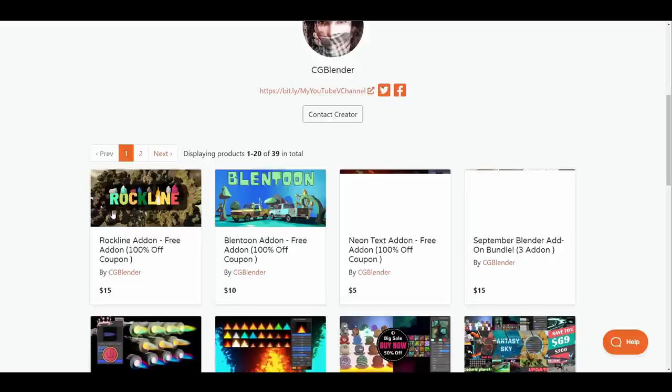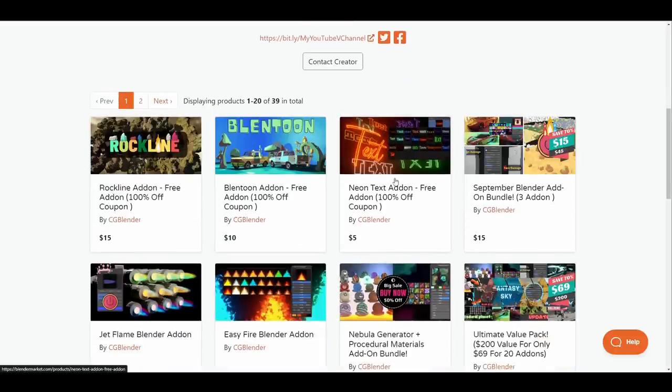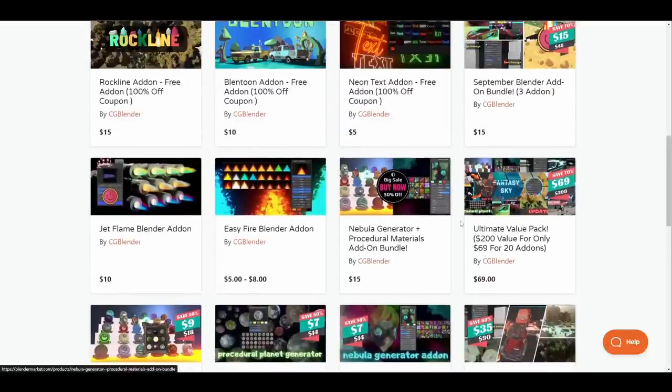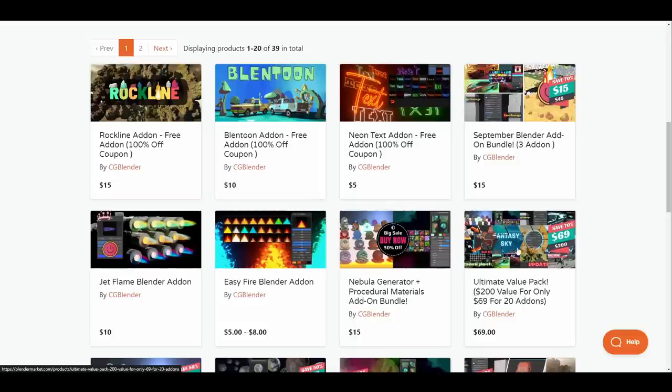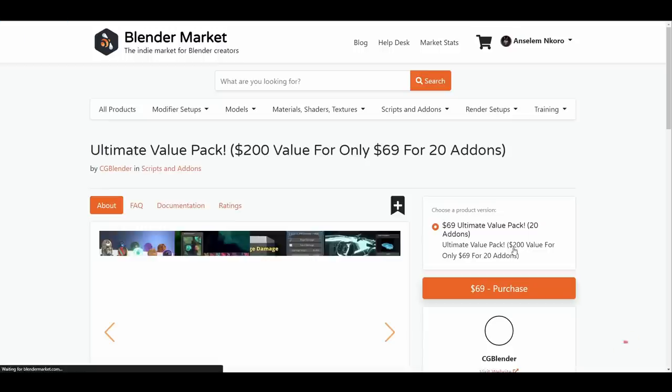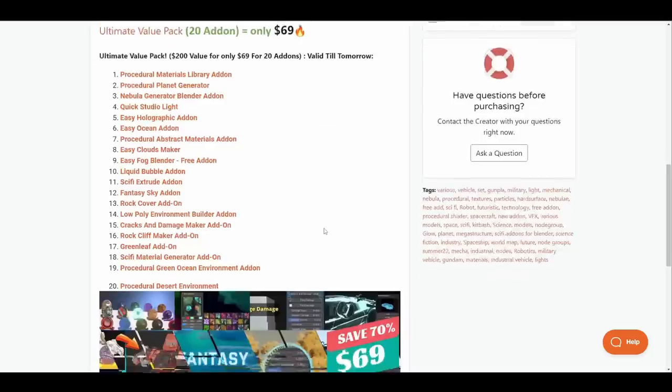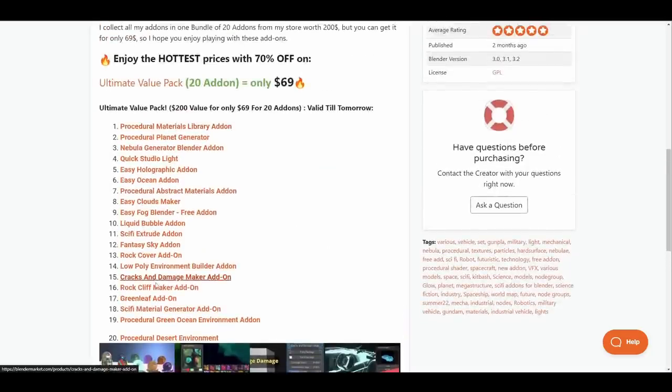Furthermore, he has also released the Rockline add-on which you can also get for free, and there is also the previously known Neon Text add-on that he also made. Something else to keep in mind is if you would like to get all 20 of his add-ons you can simply get all of them at once by purchasing the ultimate value pack, and this includes some procedural materials, procedural generators and some other tools that he has created over time.